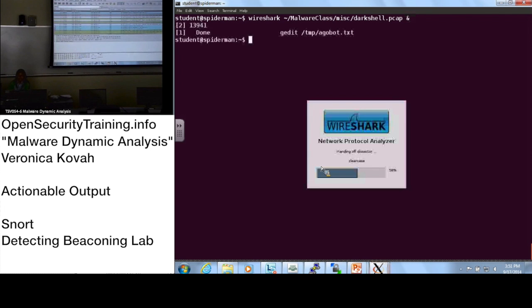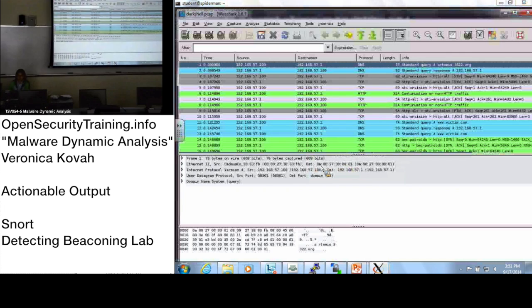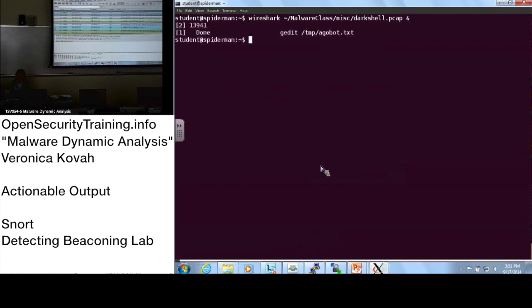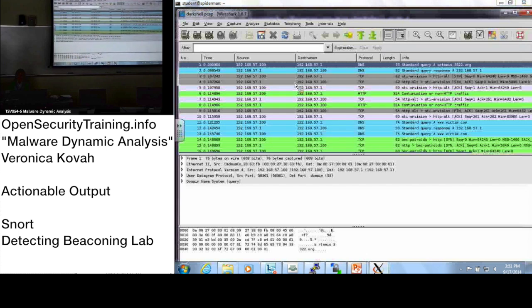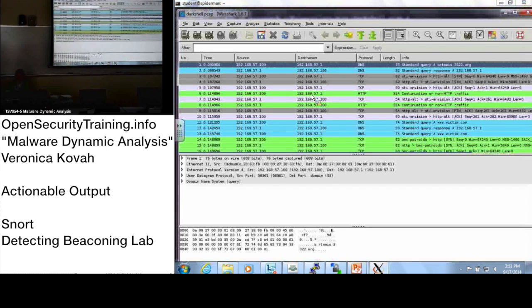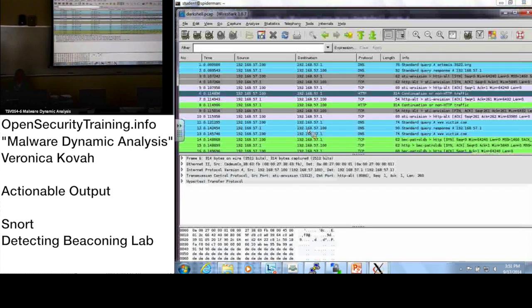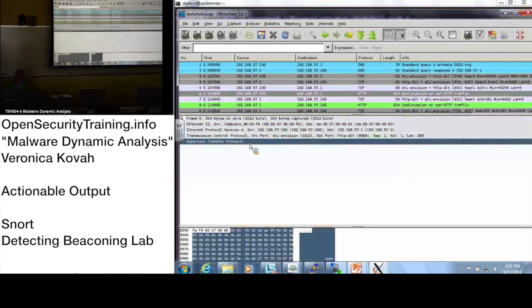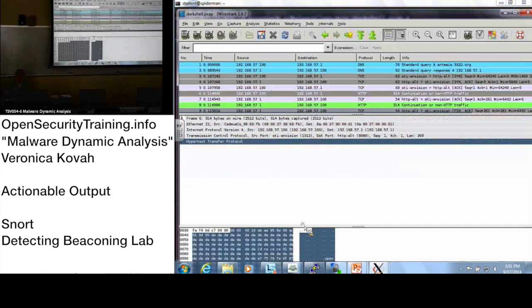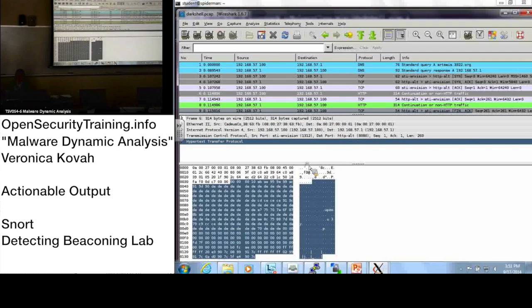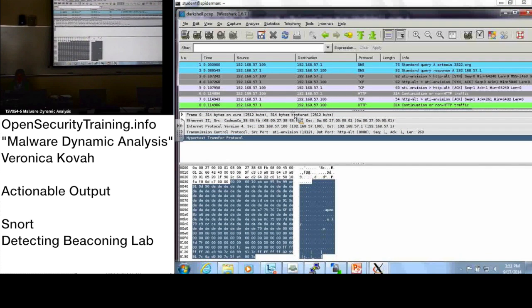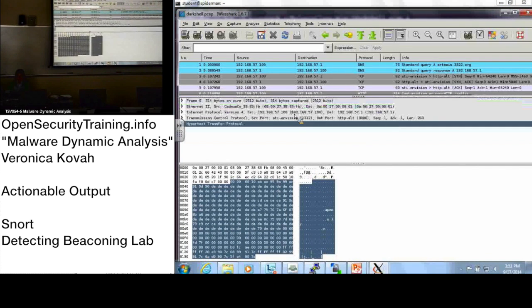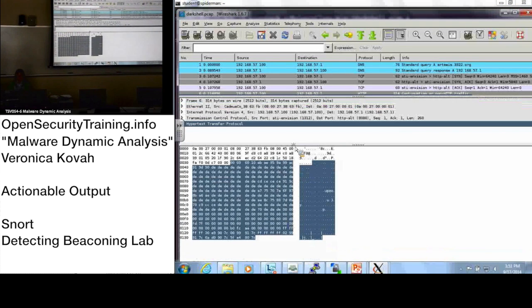You have it open. And let's highlight the first beacon packet here. All right. You see that here? All right.